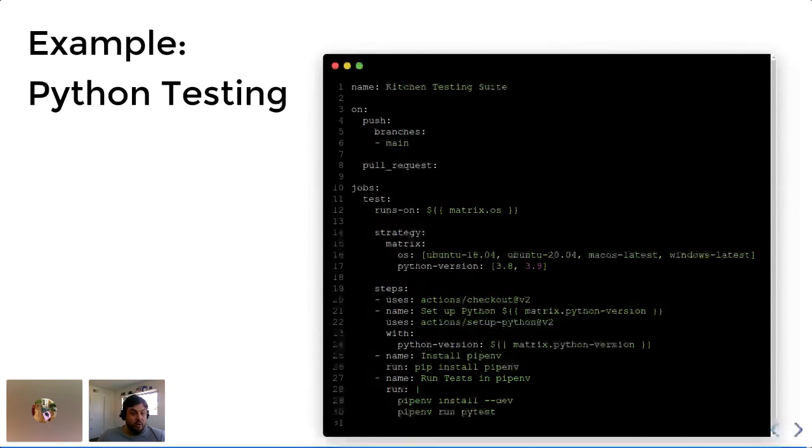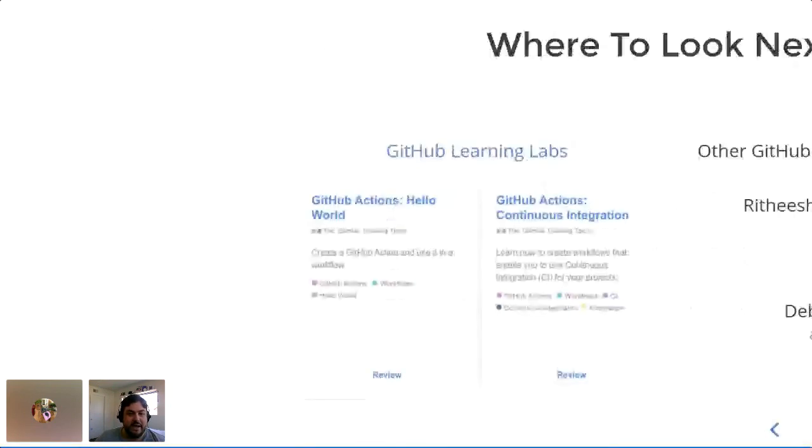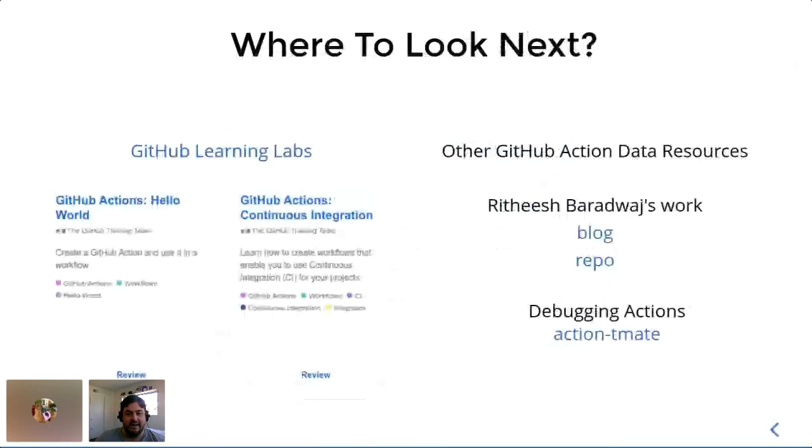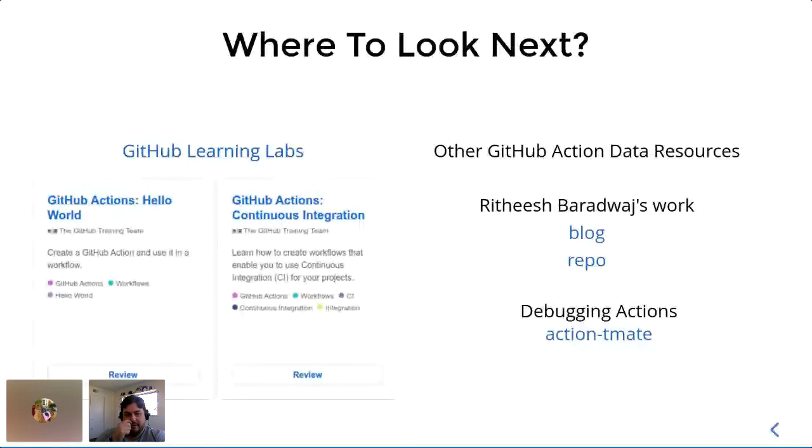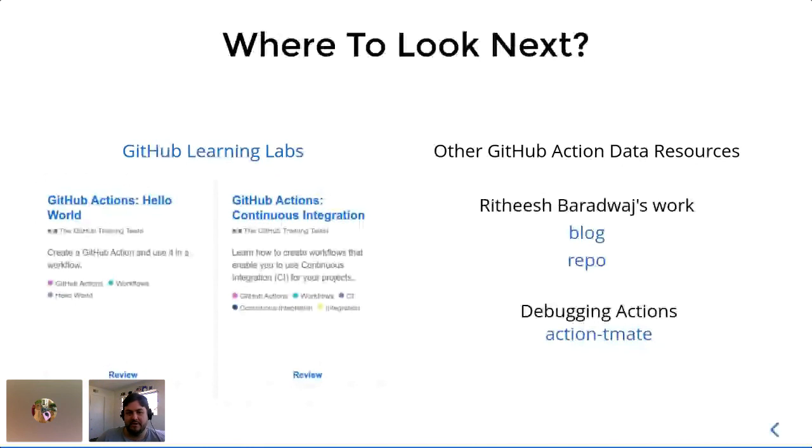If you want to learn more about GitHub Actions, I highly recommend looking at the GitHub Learning Labs. They have many great interactive tutorials for many aspects of GitHub Actions. I particularly recommend the Hello World and continuous integration ones if you just want to get familiar.